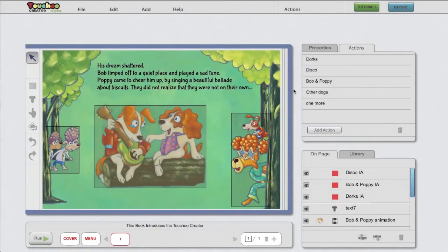In this video we're going to see how to test what you've created. It's a good idea to check what you've created at short intervals throughout the creation process. This can be done using the page simulator and the export function.